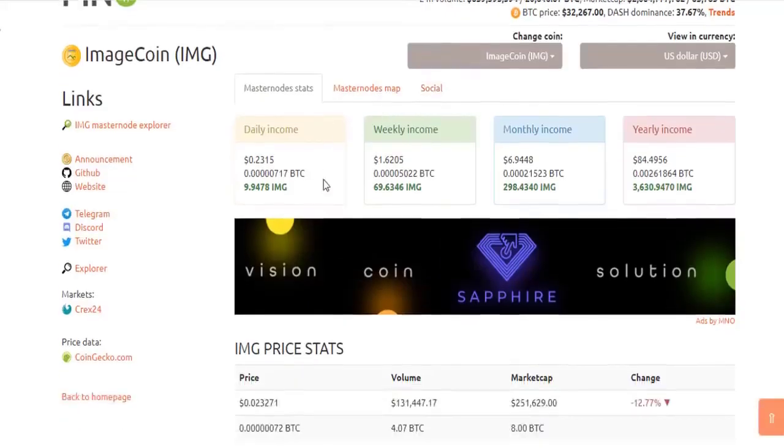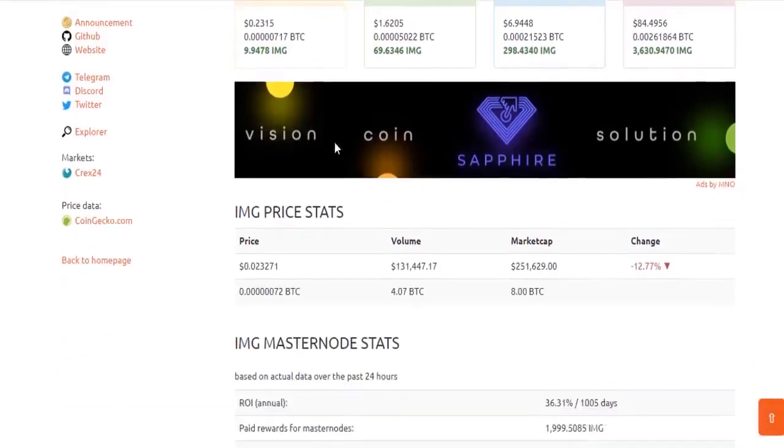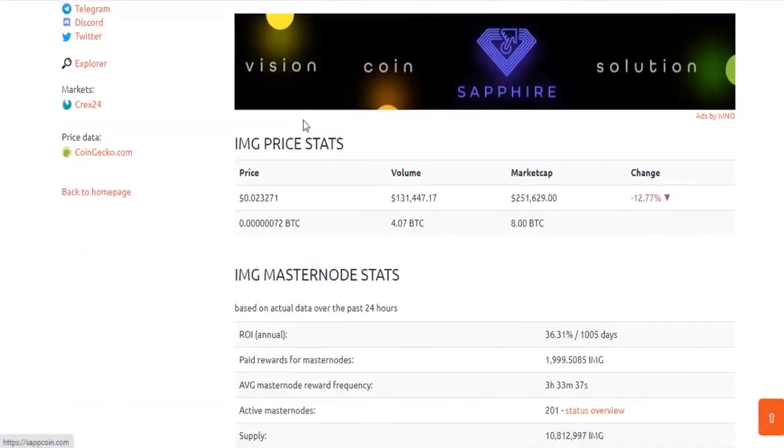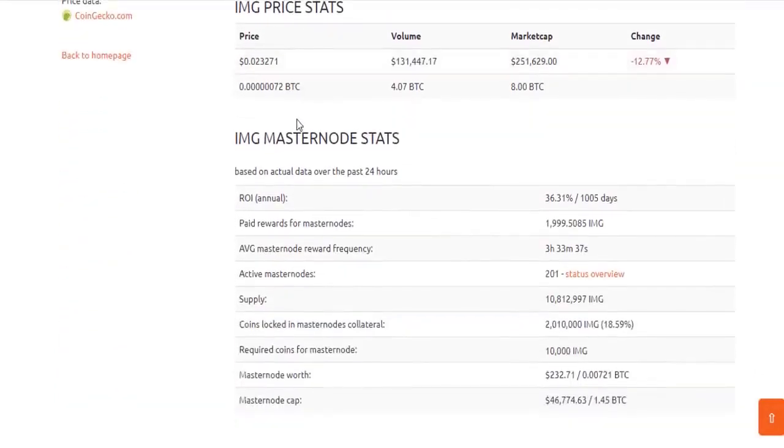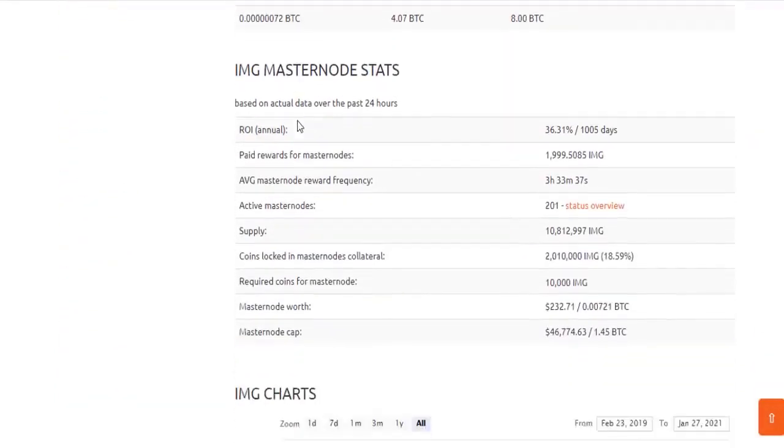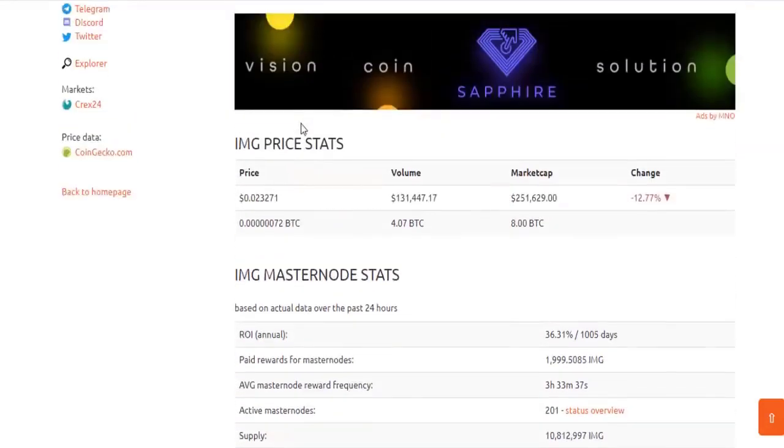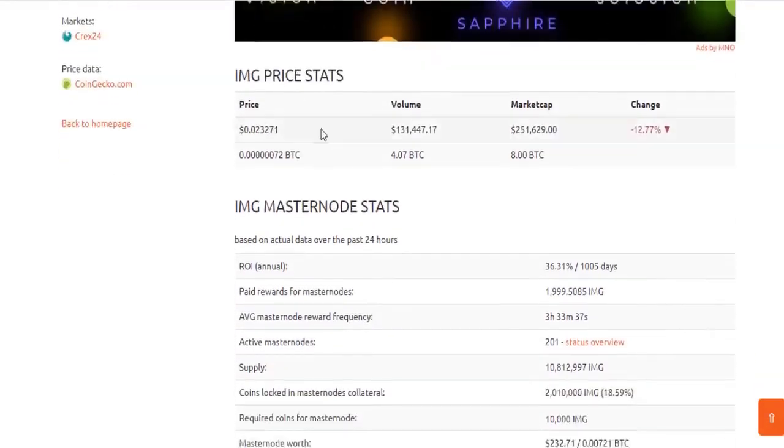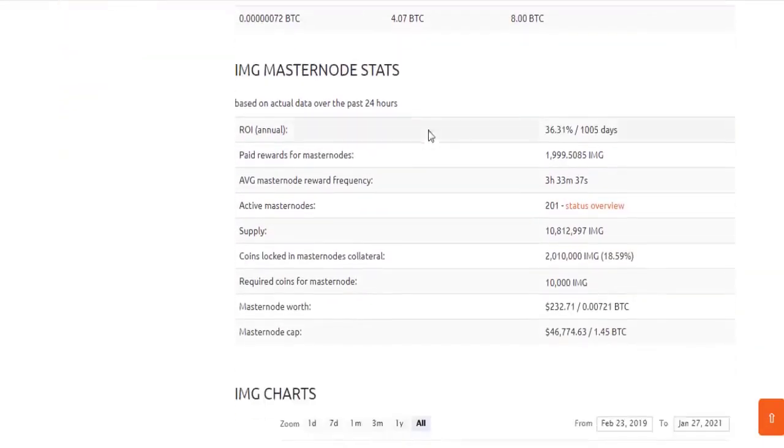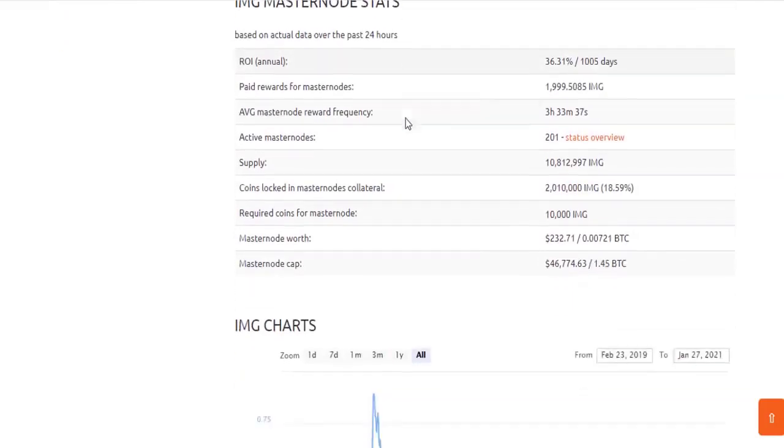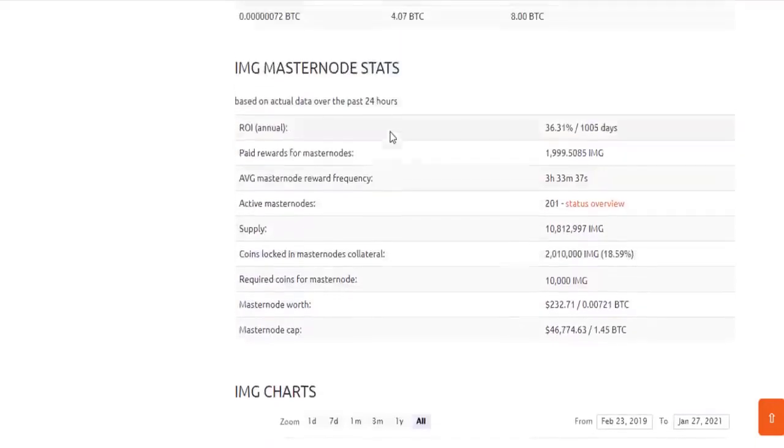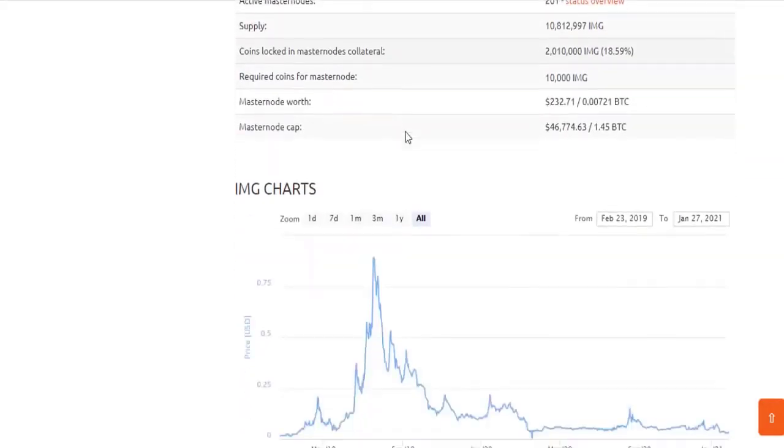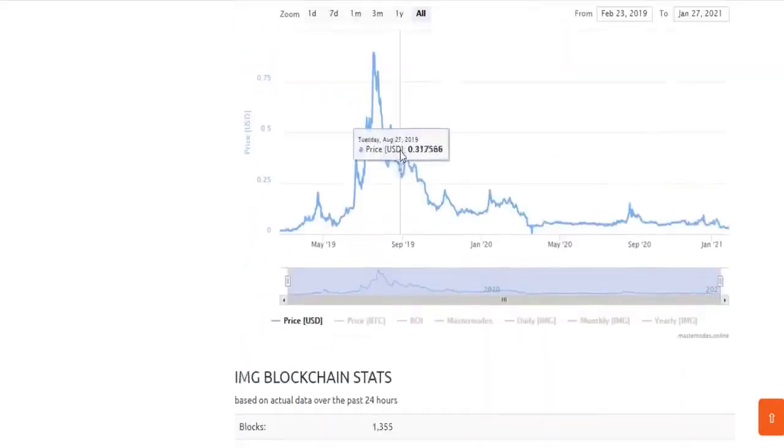With this coin it is possible to make money by making masternodes. In this section we can see masternode gains and statistics. Earning over 36% interest per year, the average masternode reward frequency is 3 hours and 33 minutes. Over 2 million coins have been locked on the masternode.